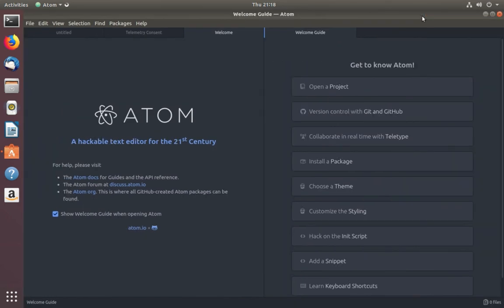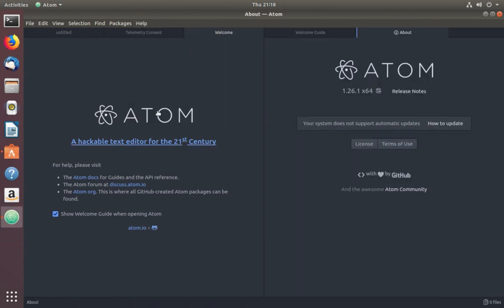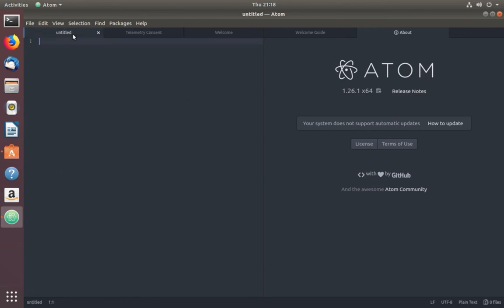Let me check the version. Go to Help, About Atom. See, it's version 1.26.1. So this way we can install Atom in Ubuntu.